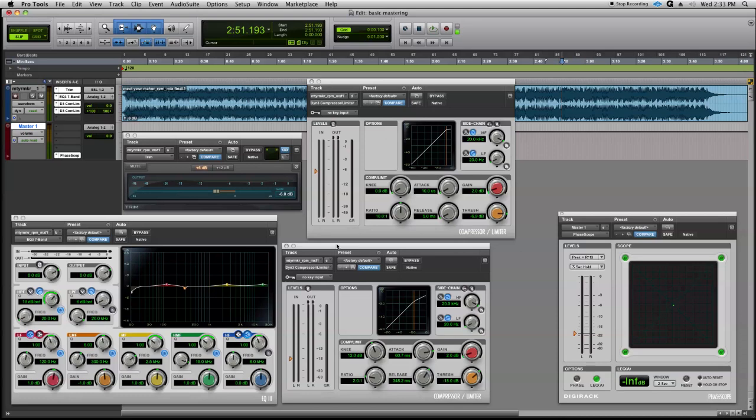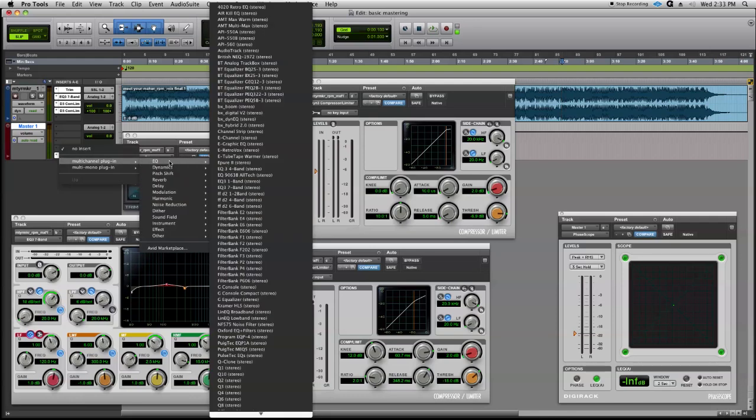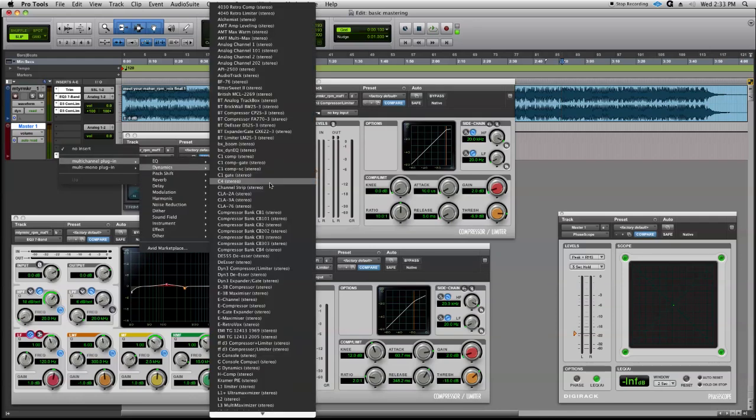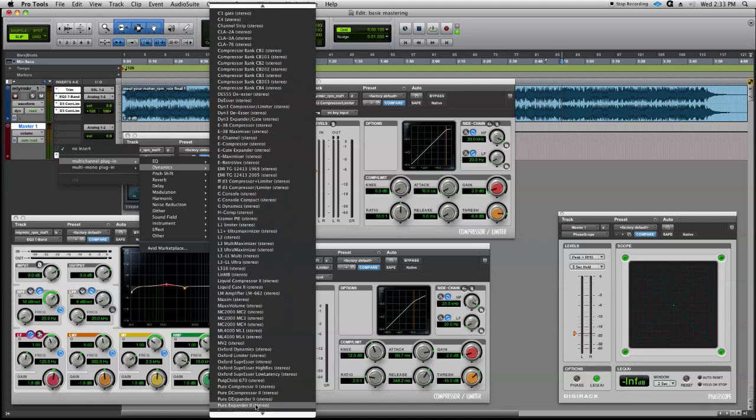Alright, welcome back for our final steps. We're going to get into brick wall limiting. Let's apply one here on the master fader. I'm going to slide down to Dynamics, and we're going to grab Maxim—should be down here under M.